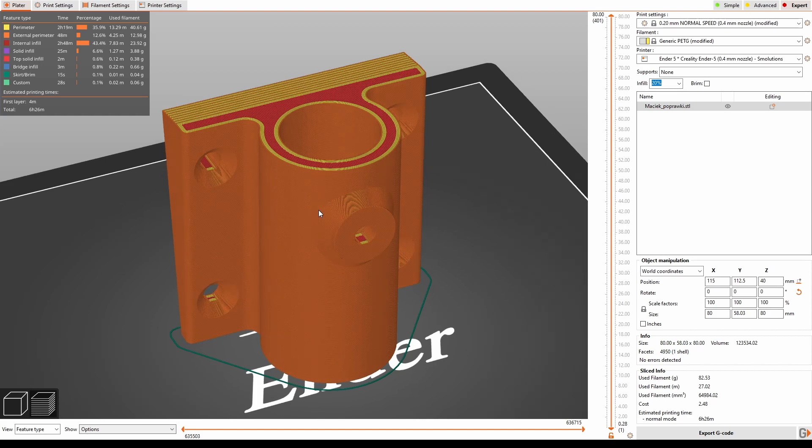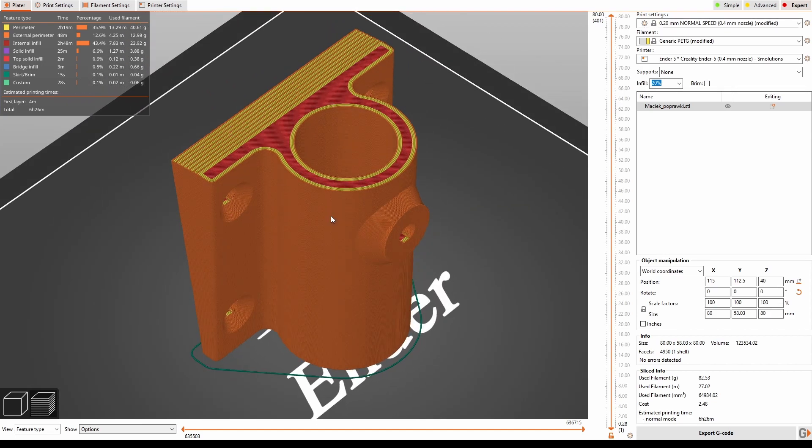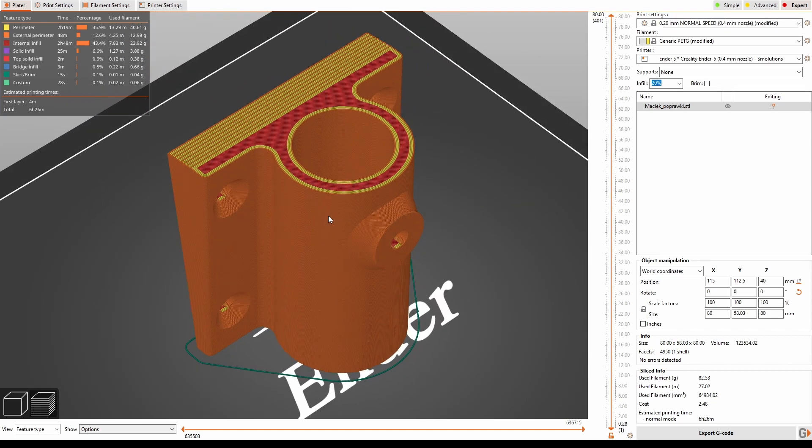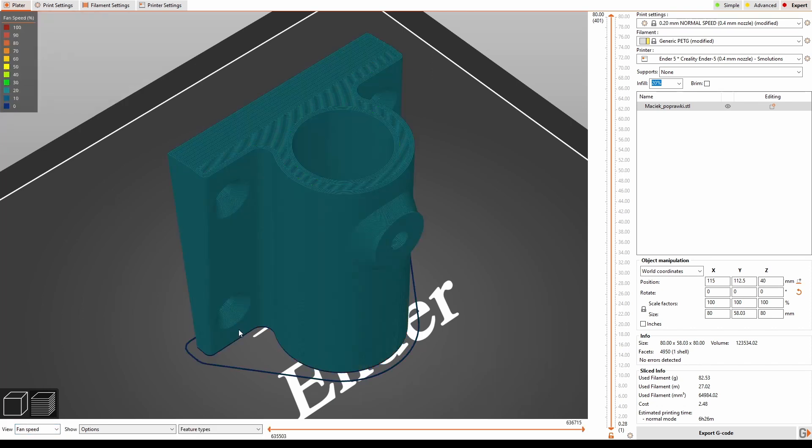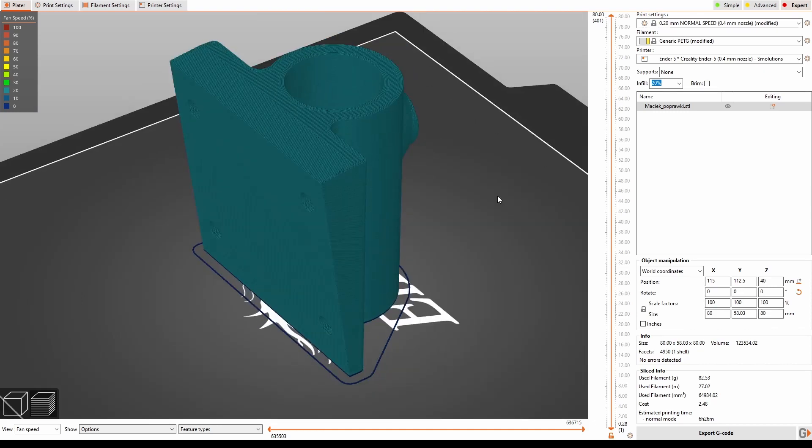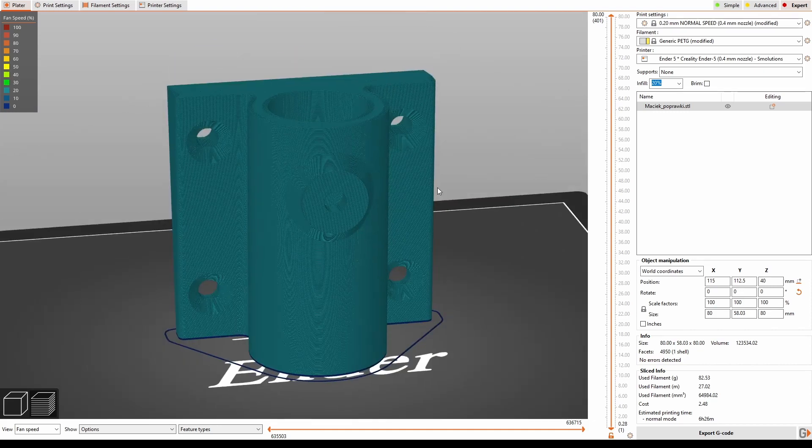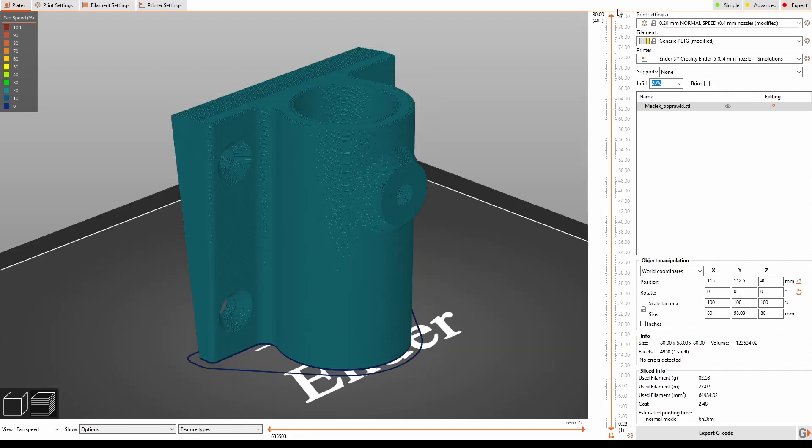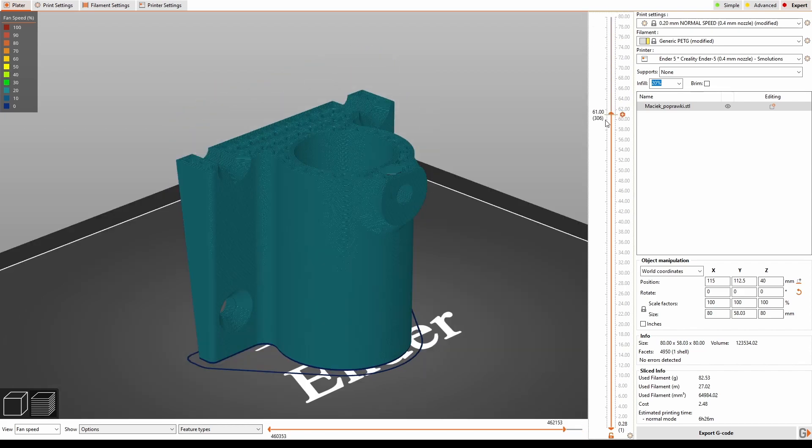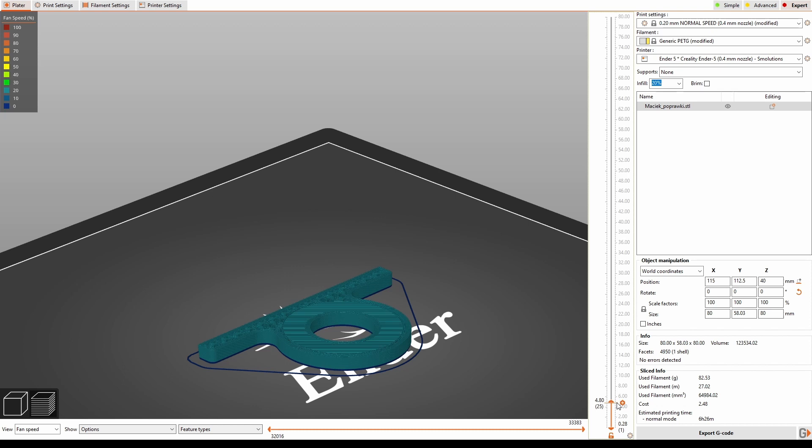But let's get to the Prusa slicer. Here we can see the object sliced. Let's look for that. So if we go to the feature type, we can have a look at fan speed. It looks like the fan speed is low, 20%, which is okay for PETG, but I have heard something at the very beginning.